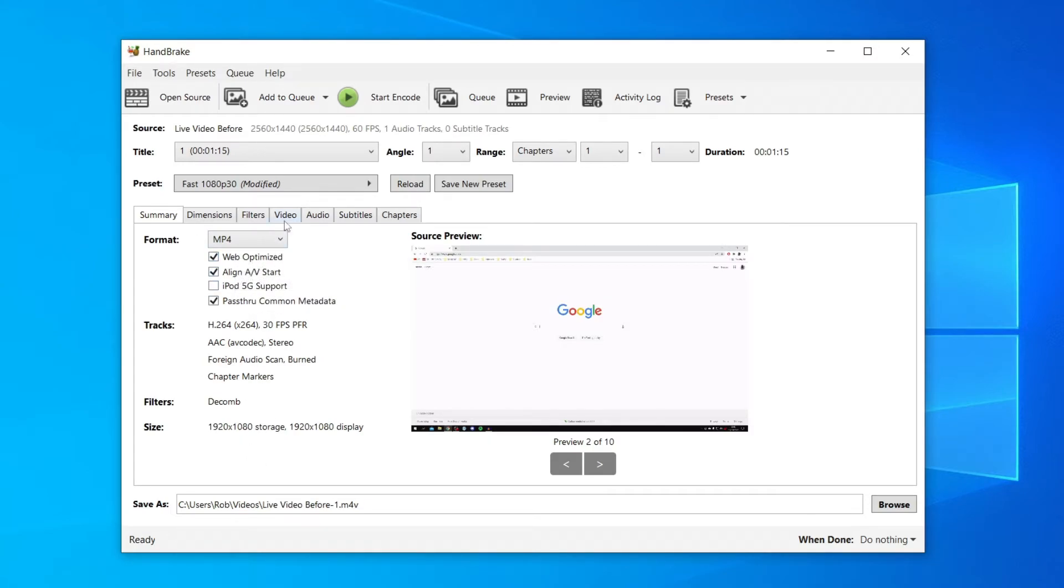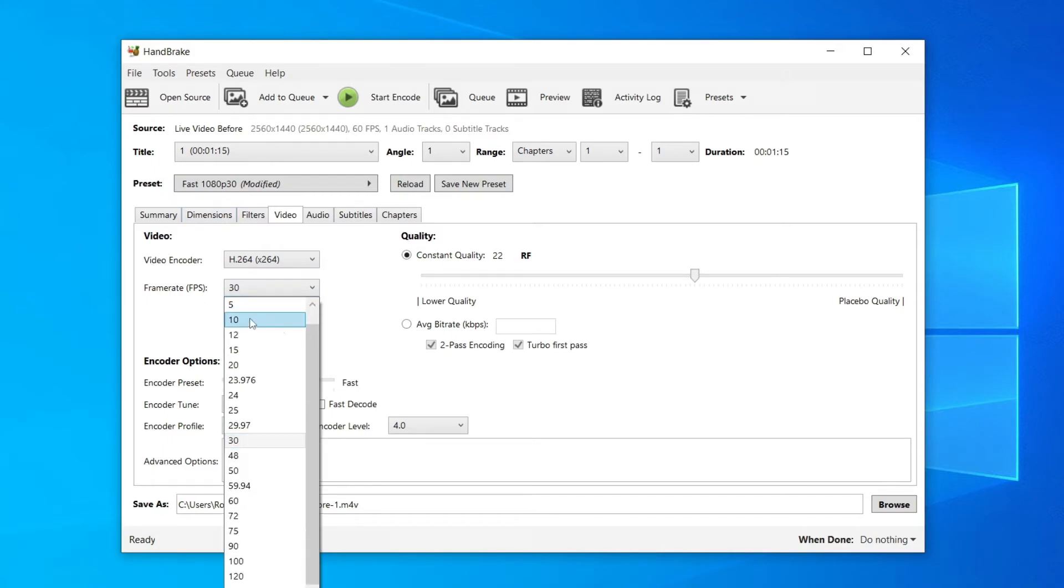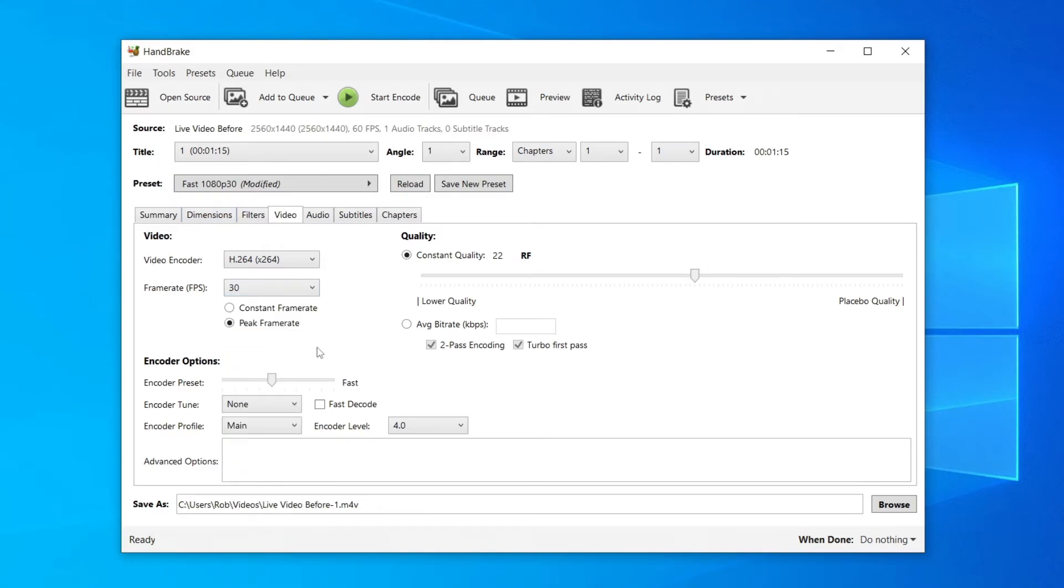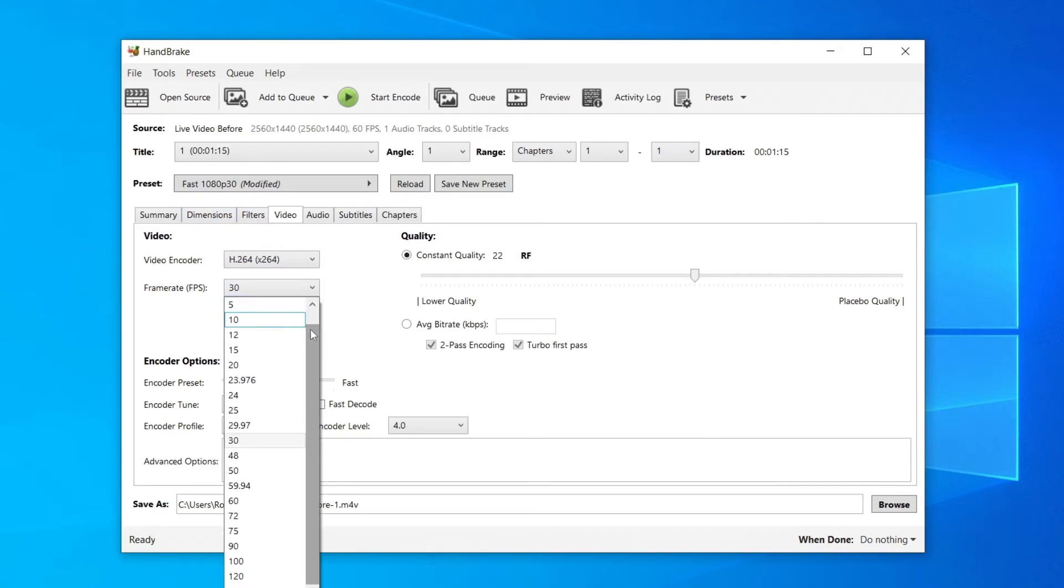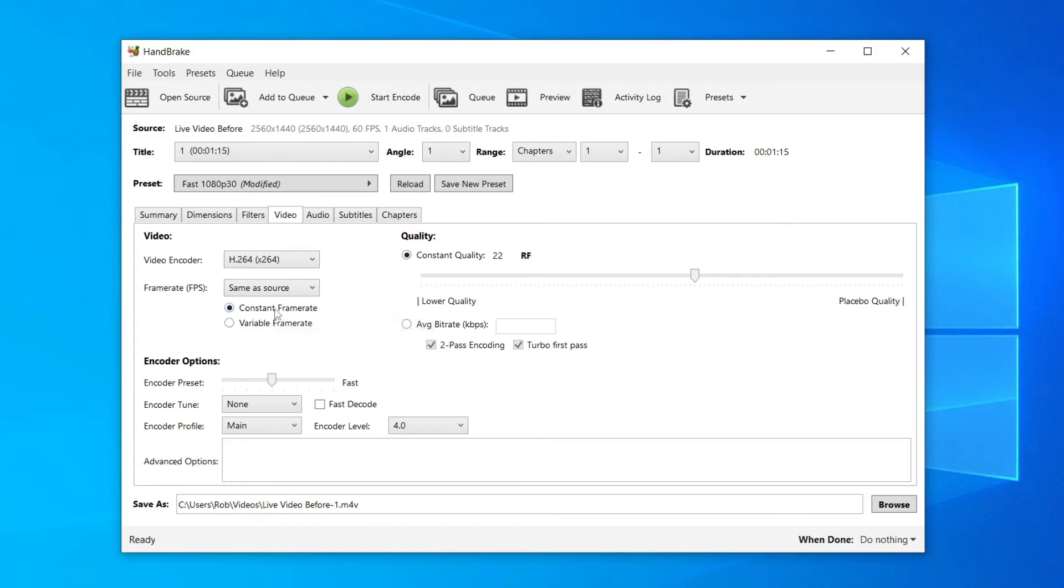Then come along to 'Video' just here, and you can choose the video encoder - honestly x264 is going to be fine. But come down to 'Frame Rate', and what I recommend doing here is making sure you scroll up and set it to 'Same as source'. This means that it's going to keep the same frame rate as what it's recorded in - mine was originally recorded in 60 FPS and that's what I want it to be. Then you want to change it to 'Constant Frame Rate' so it stays at 60 FPS the whole time. For the quality you can leave that as default.